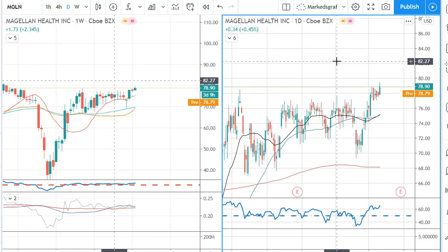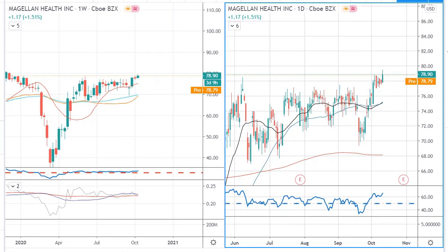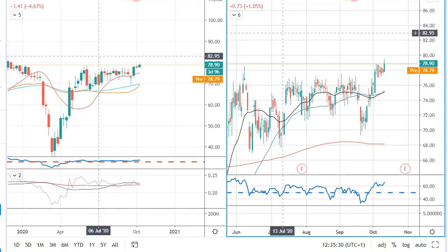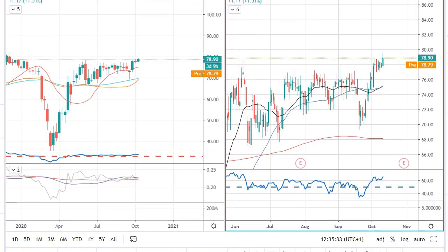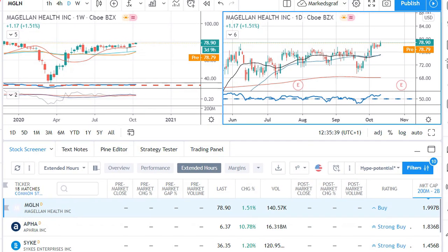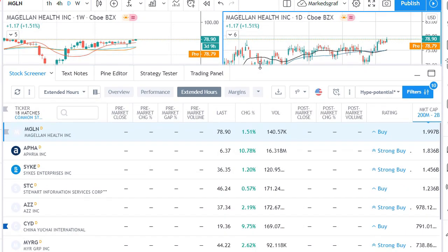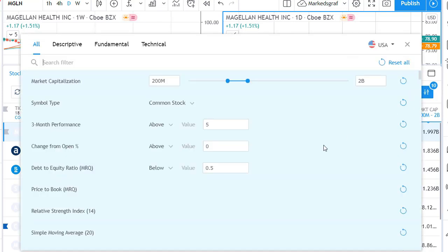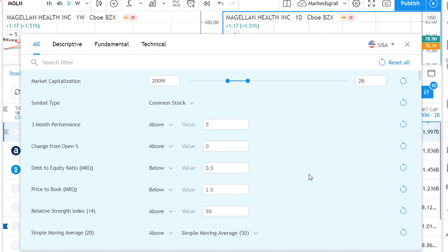Now we're in TradingView, one of my absolute favorite tools. What I'm going to show you is the stock screener — I've shown it before. It's in a tab at the bottom, and when you press that button a small window opens up. I'm going to show you the filters I use for my swing trading candidates. They're actually quite simple — no magic here.